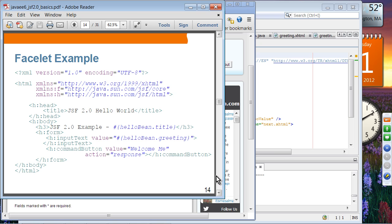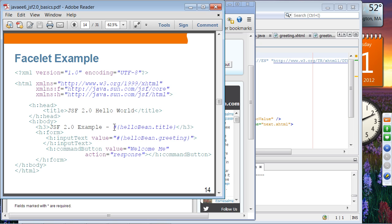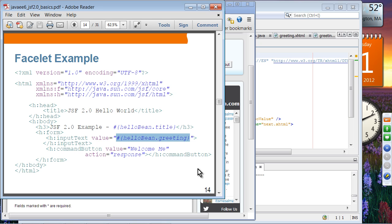Here is a facelet example. We have the namespace declaration, and we use the tags — including an input text and a command button — using expression language notation. These are probably not unfamiliar to most of you.